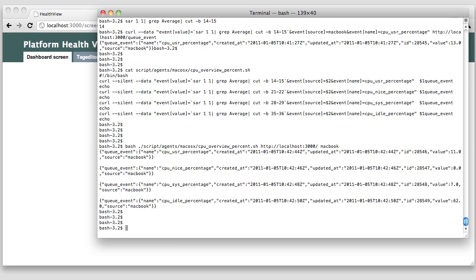This is creating four calls to the system. Four HTTP calls for the four different CPU values. For my helper script, I'm just providing two parameters here. The URL to my Platform Health Viewer installation, which resides on the same host for this demo. And the source name, which again I call Macbook. As you can see, my script pushes all four CPU usage values into the system. Now let's have a look at this data within Platform Health Viewer.